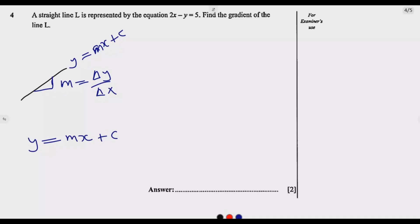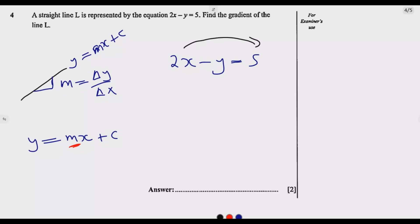We need to make y the subject of the formula and find the value of m, which will be the coefficient of x. Based on that, we have 2x minus y equals 5. So we take 2x to the other side. We remain with minus y equals minus 2x. The moment 2x crosses the equal sign it becomes negative — this is where a lot of people make mistakes.